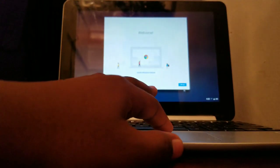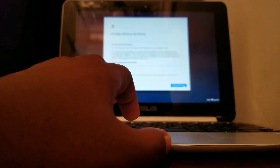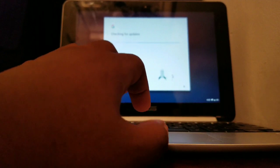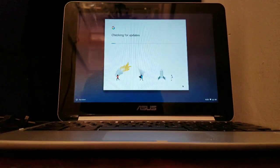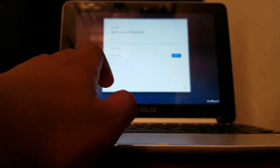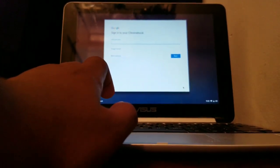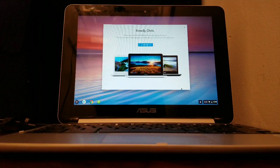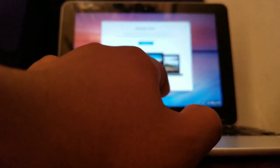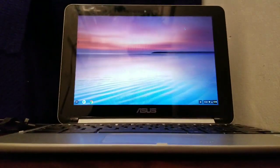Now just go through all the setup steps here — put in your Gmail and everything. When you're done with this pop-up, you can take the tour, but I'm skipping that for now.